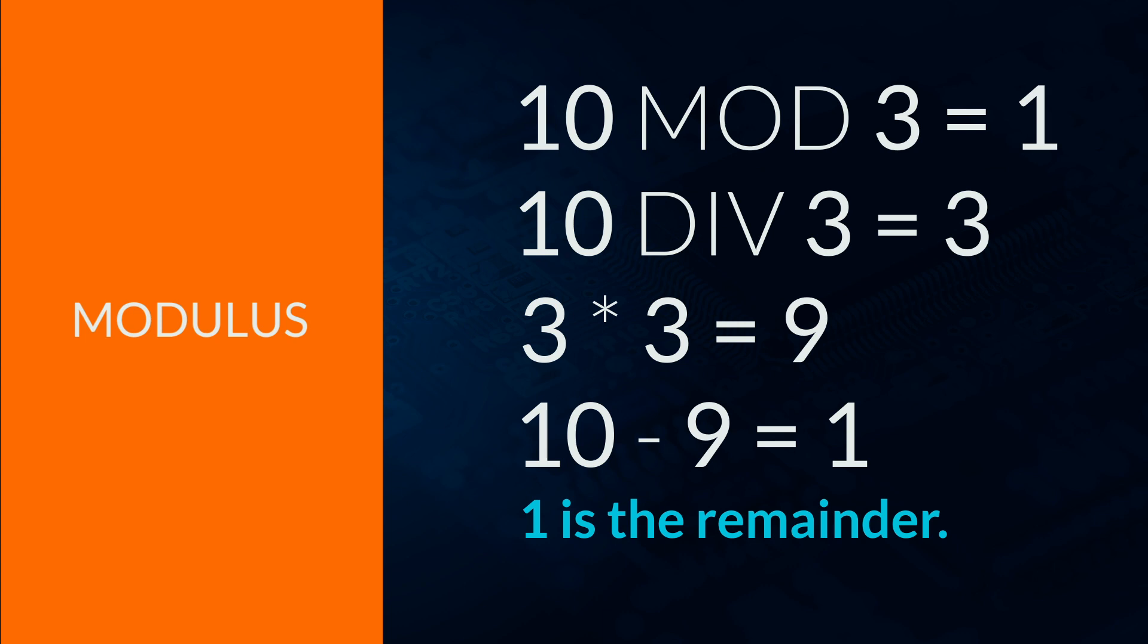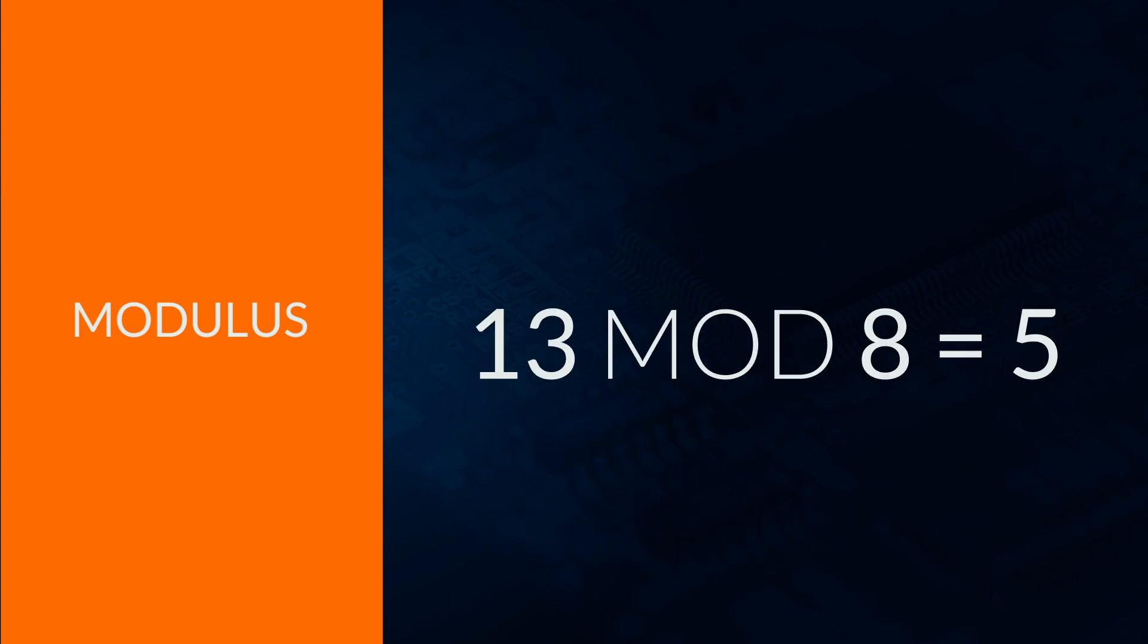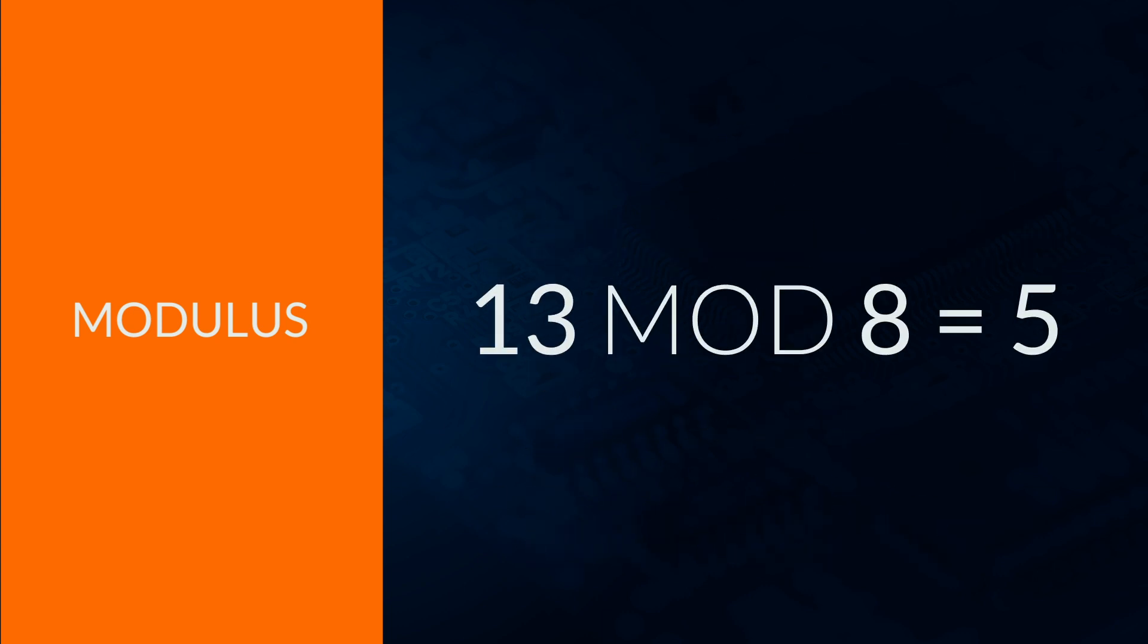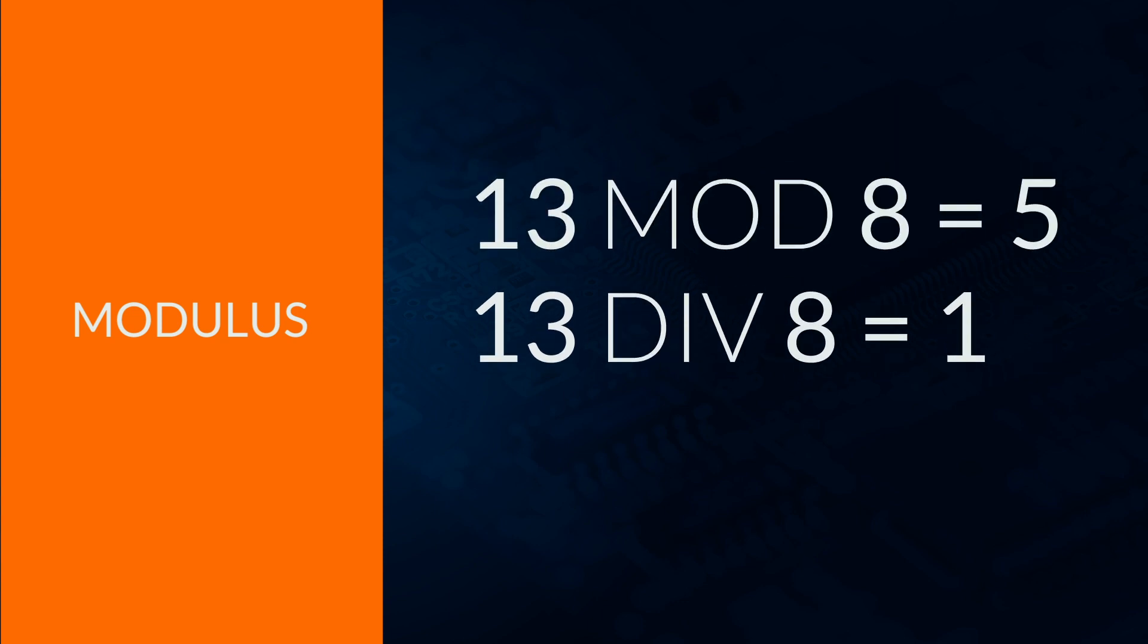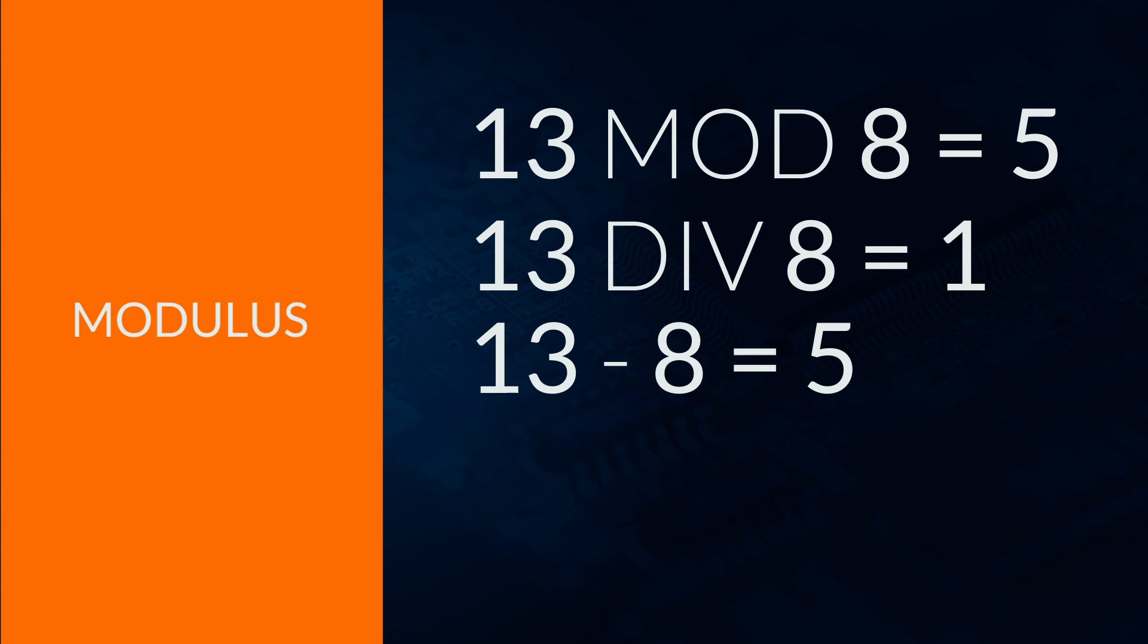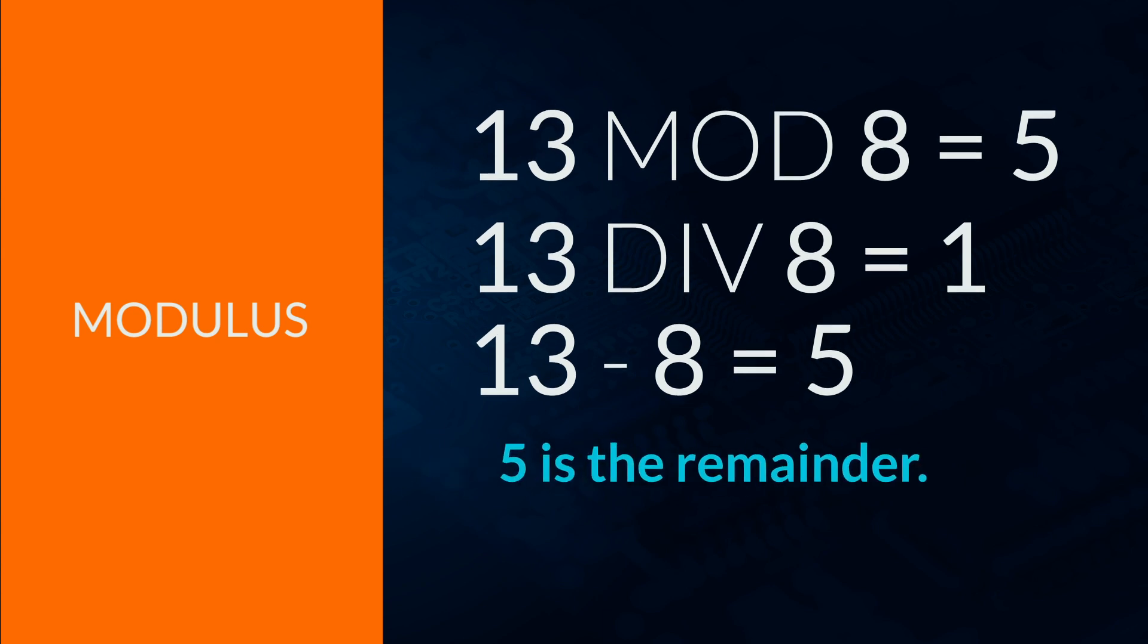Let's do another. 13 mod 8 will give 5 because 13 divided by 8 gives 1, which is 8, so there are 5 left to get to 13.